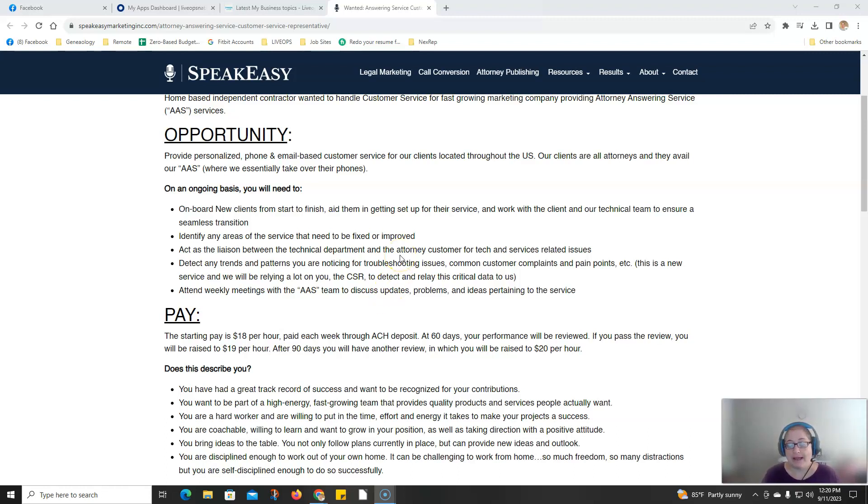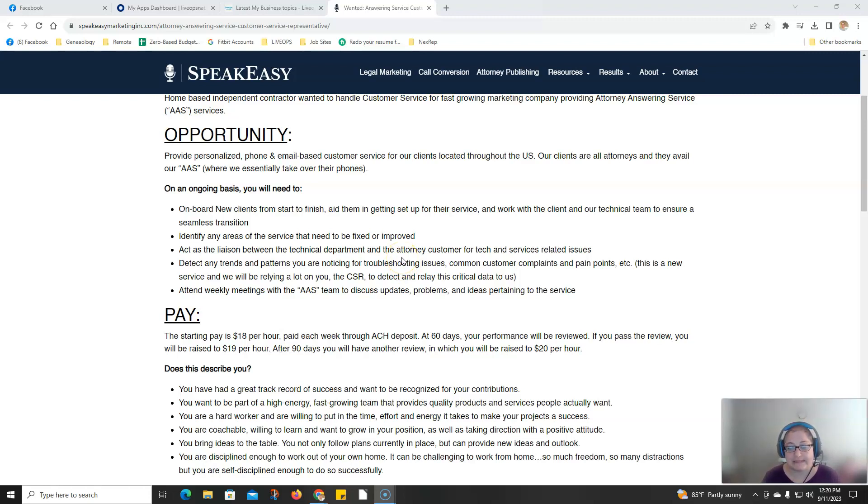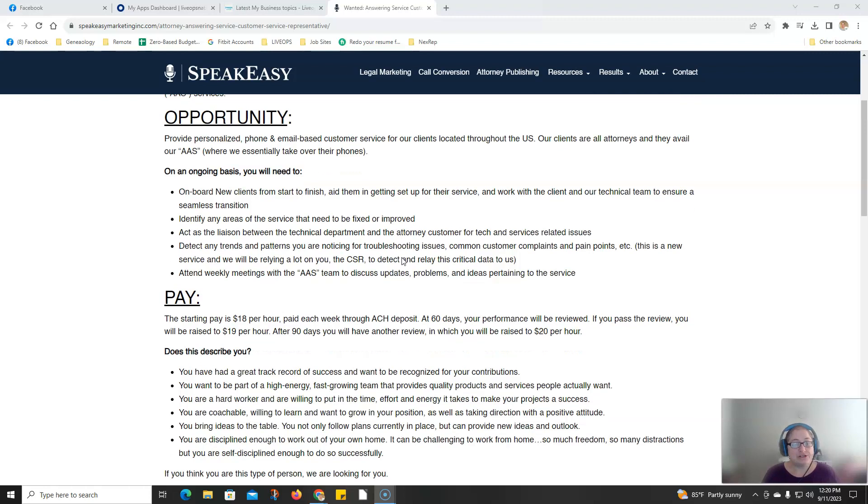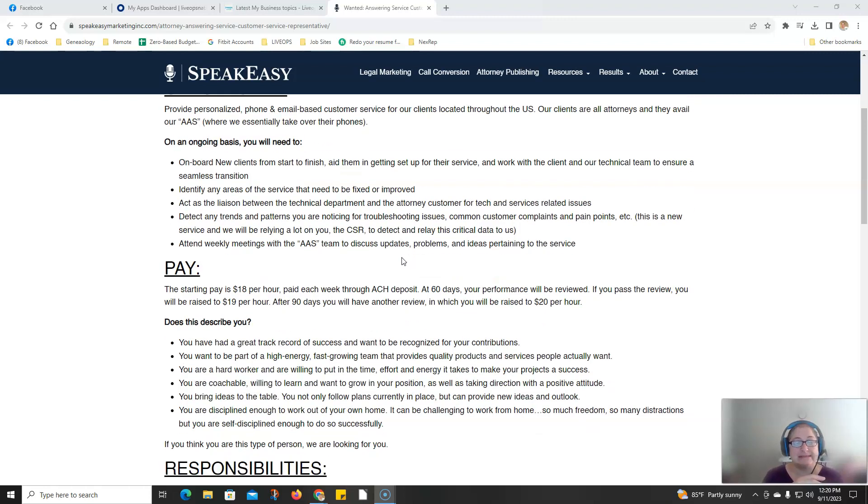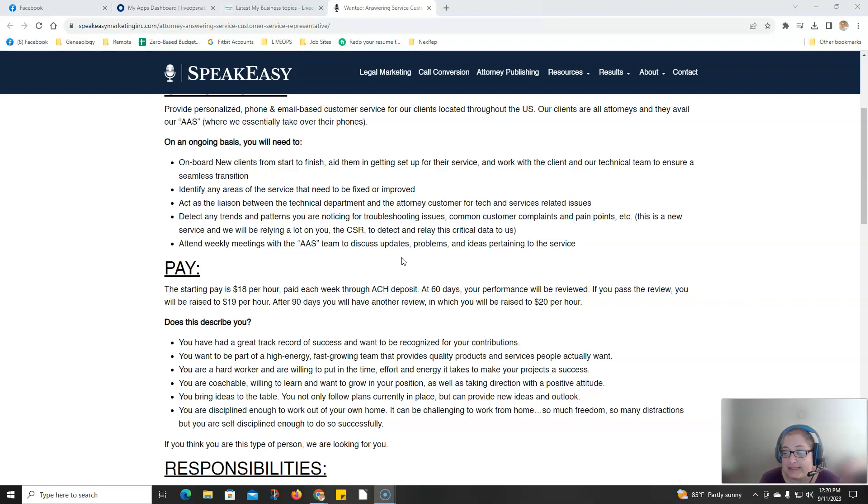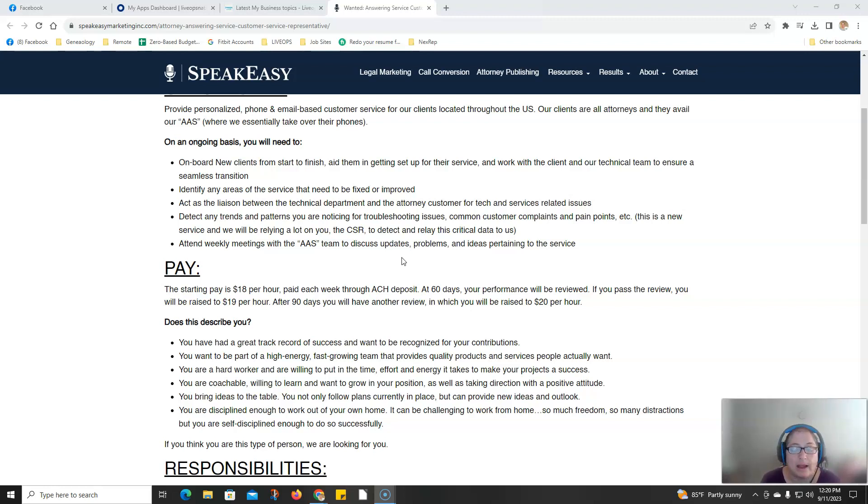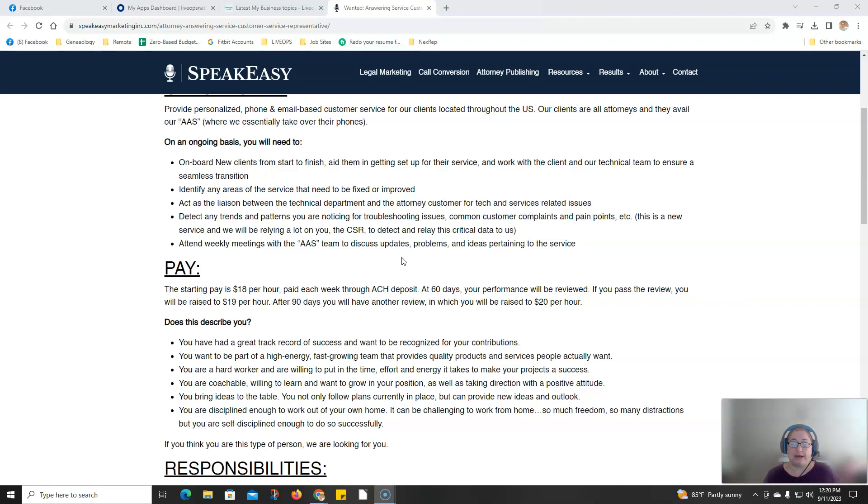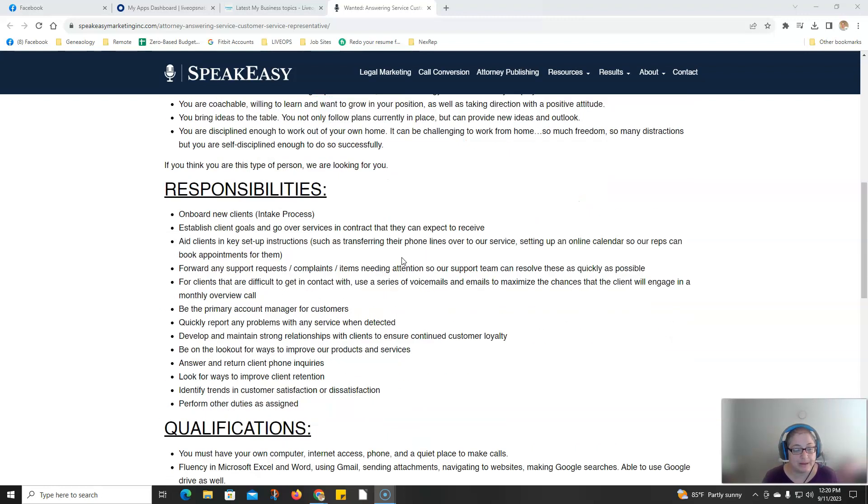You will be part of weekly meetings with the attorney answering service team. The starting pay is $18 per hour. It is paid weekly through direct deposit. After 60 days your performance will be reviewed. If you pass the review you'll be raised to $19 an hour. After 90 days there'll be another review where you can be raised to $20 an hour.